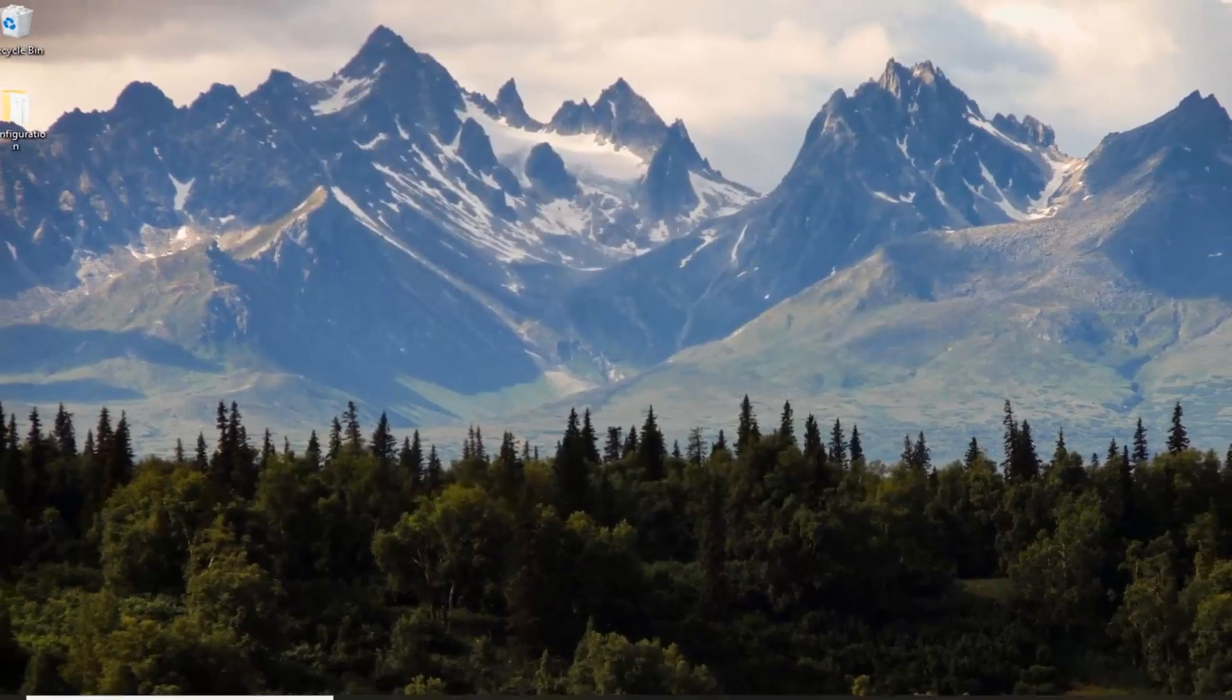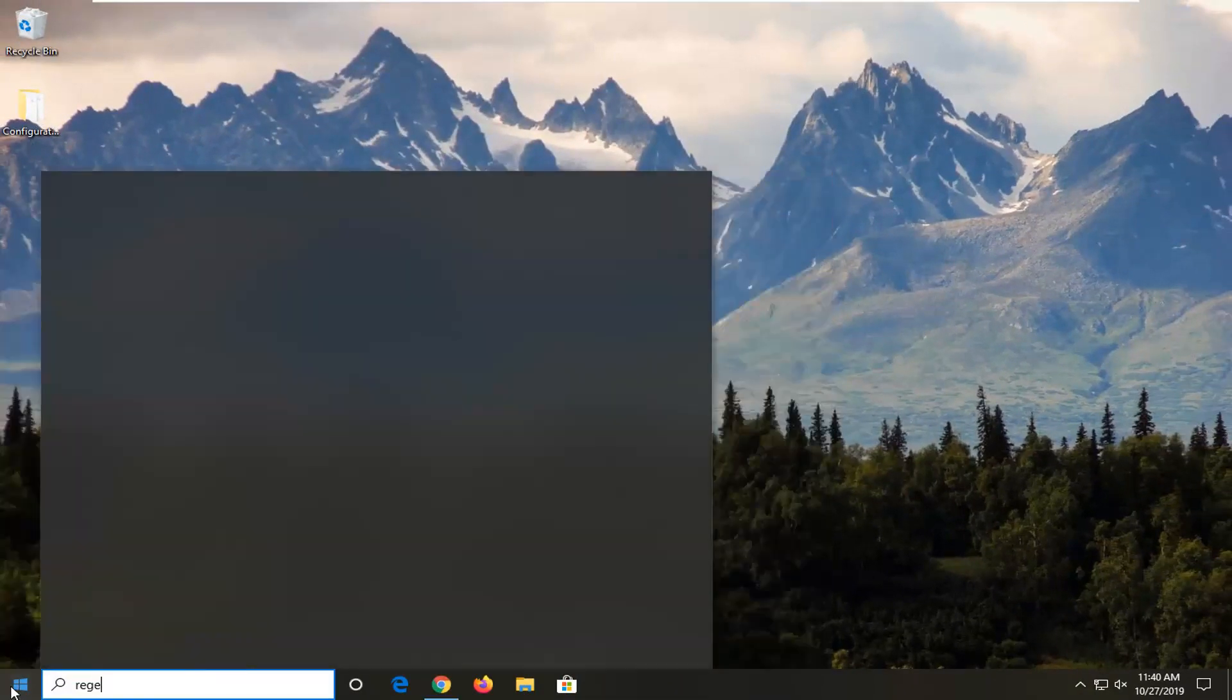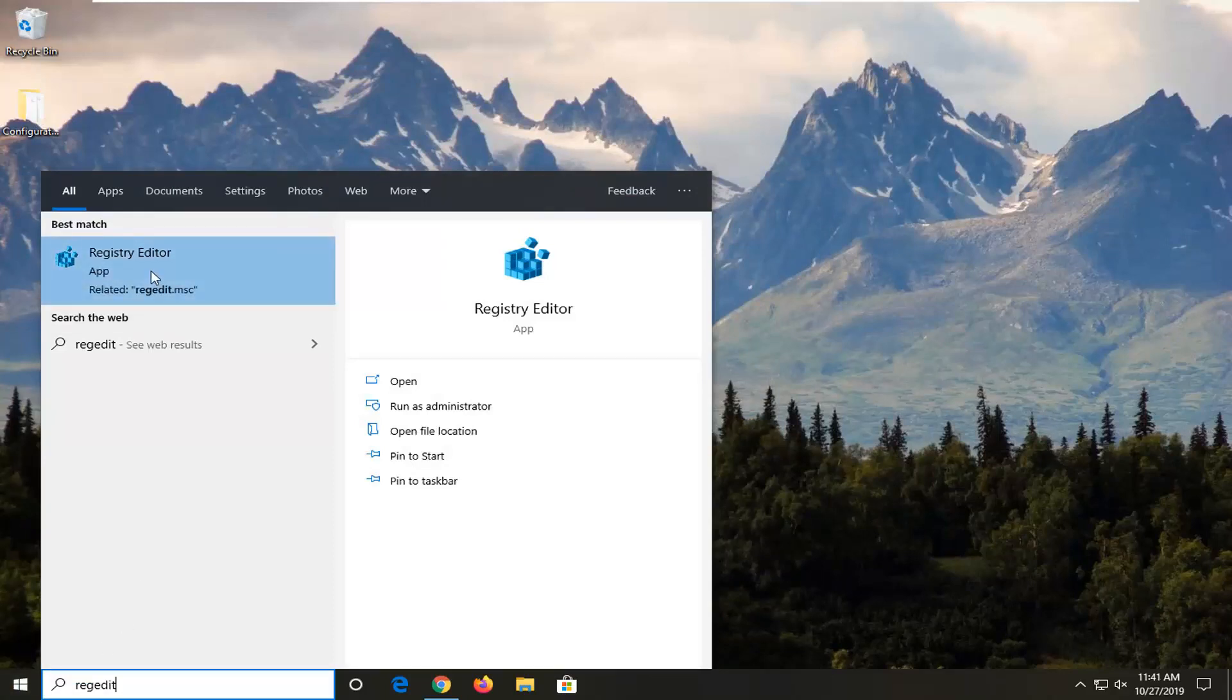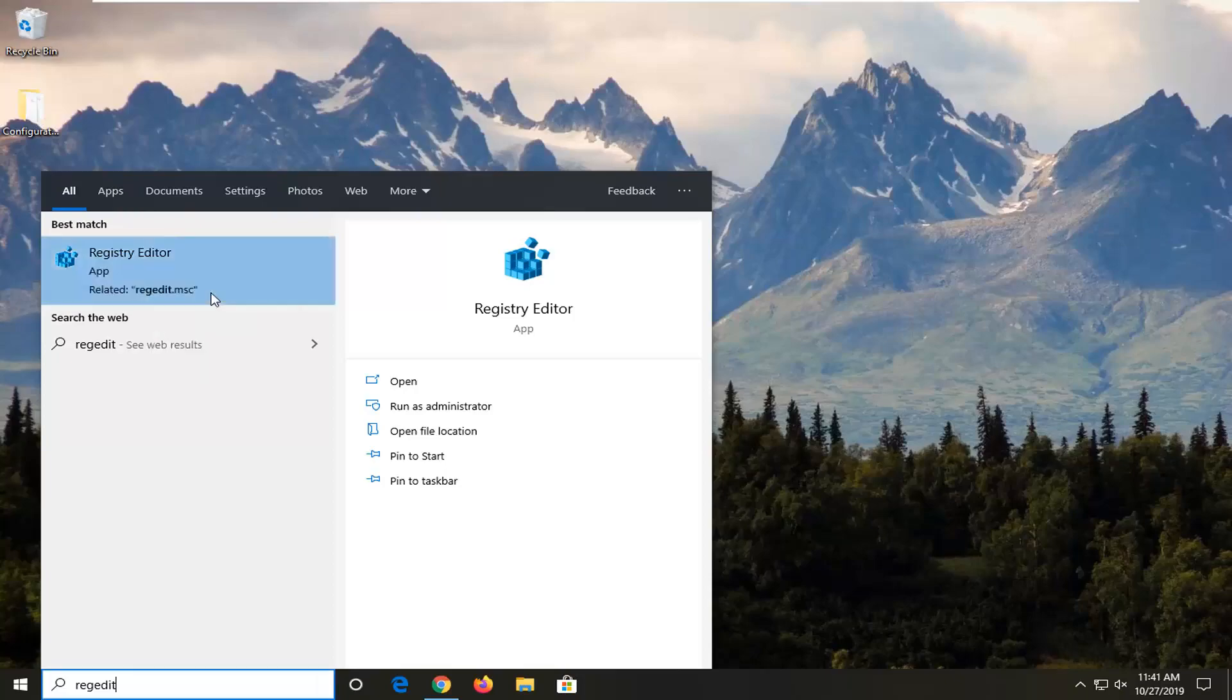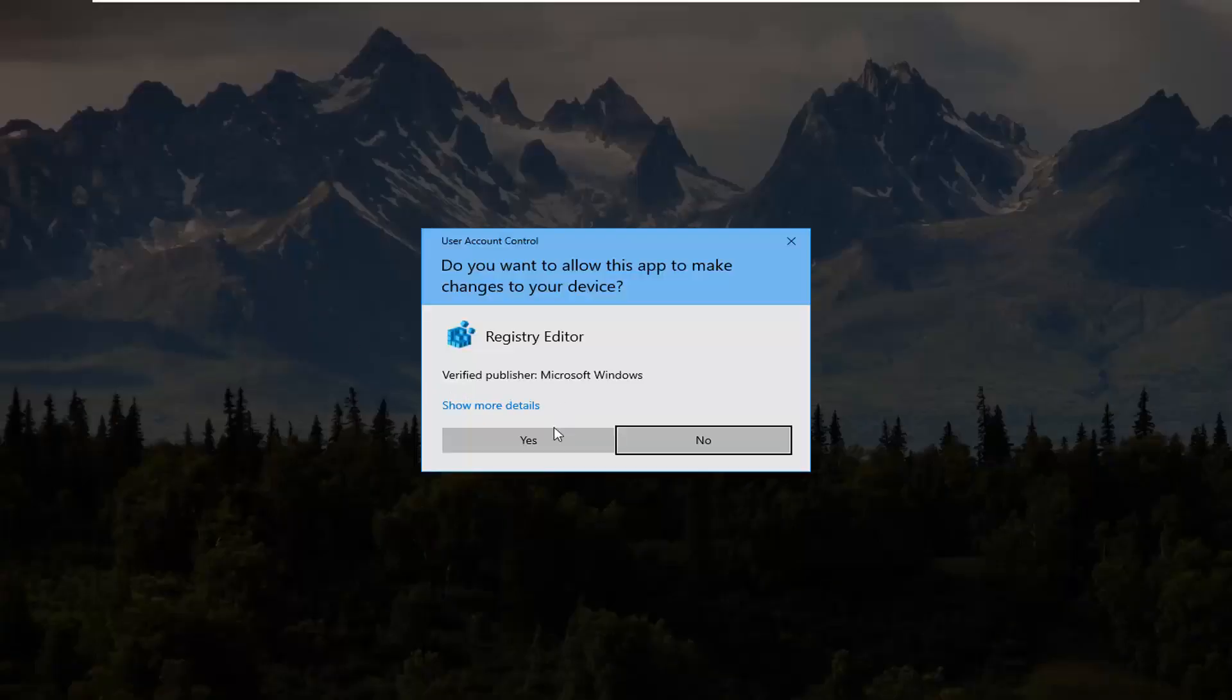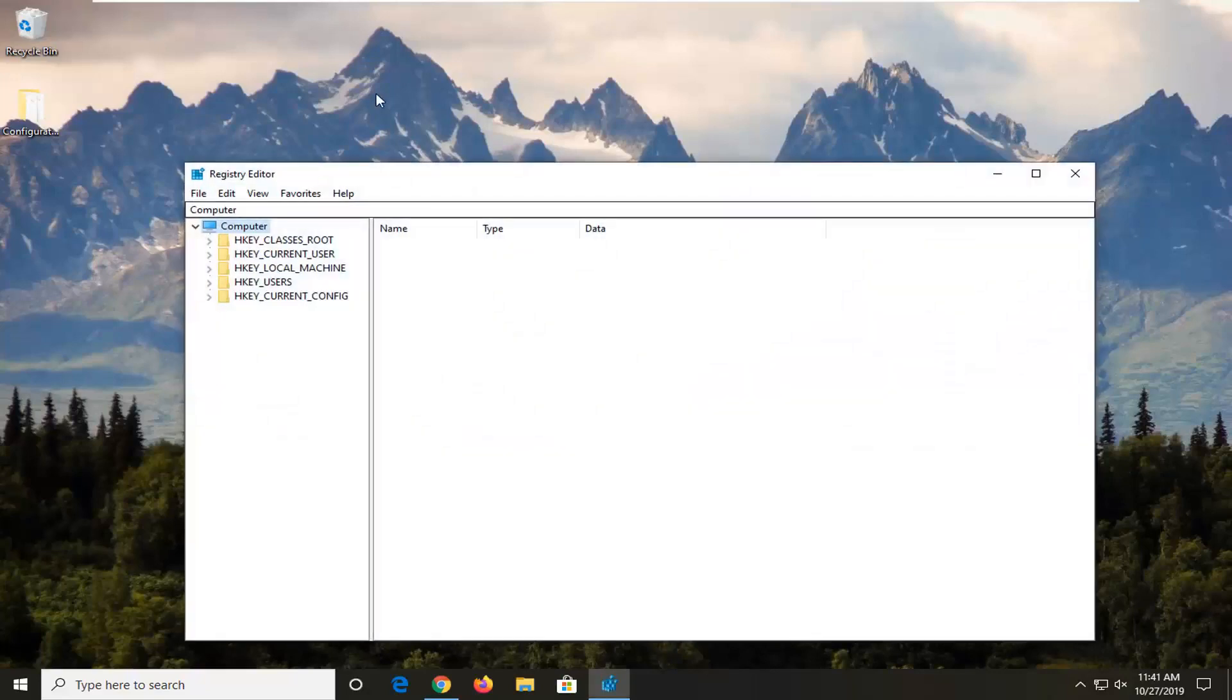Another thing you can try is to open up the start menu. Type in regedit, R-E-G-E-D-I-T. The best match should be Registry Editor. You want to right click on that and select run as administrator. If you receive a user account control prompt, click yes.